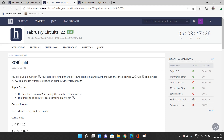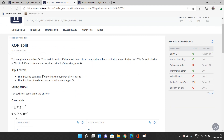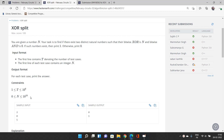We will be given an integer number n, and our task is to find if there exist two distinct natural numbers such that their bitwise XOR is n and their bitwise AND is zero. If such numbers exist we print 1, otherwise print 0. Note that n can be as large as 10 to the power 18, so we need an efficient solution.